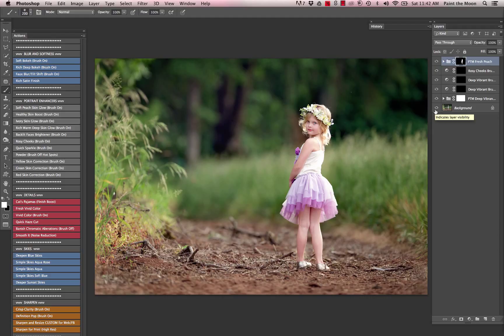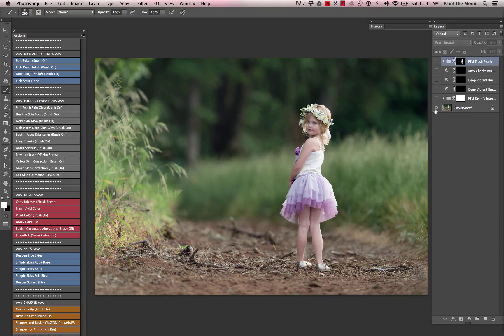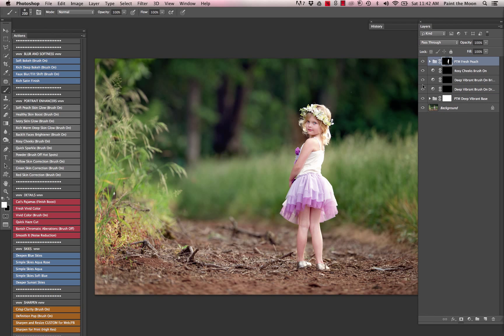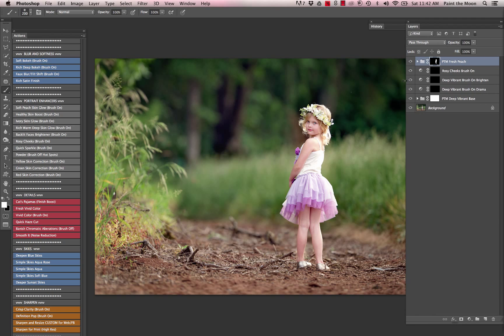And with those two actions together, here's our before and after. The deep vibrant base also gives us a couple other options: a brush-on brighten layer, brush-on drama, and rosy cheeks brush-on. I'm just going to dab a little bit of rosiness to her cheeks there.